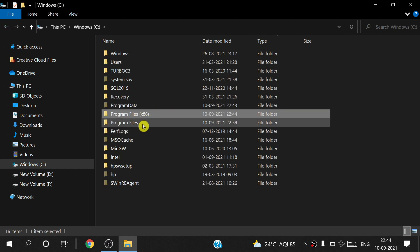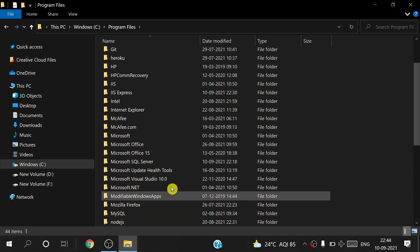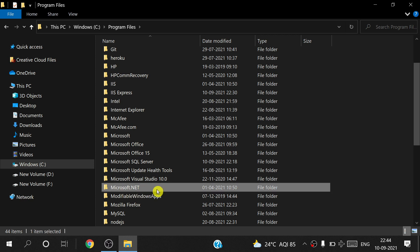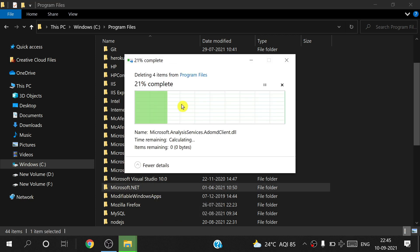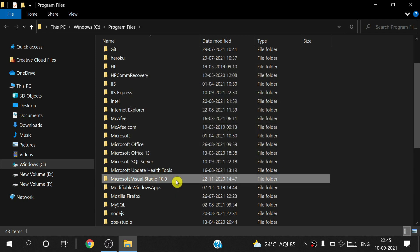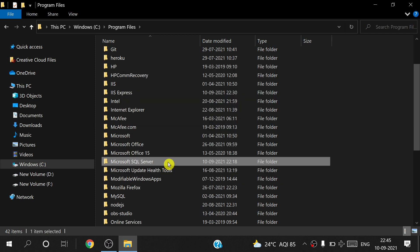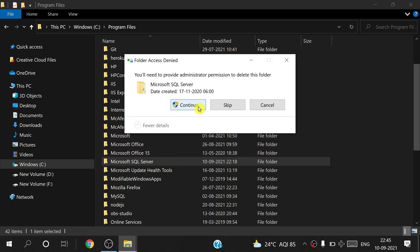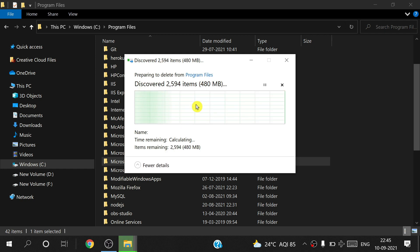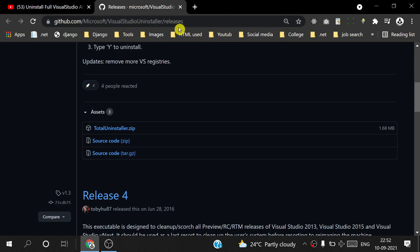Go to the Program Files folder. Find Microsoft .NET and delete it, then delete Microsoft Visual Studio 10.0 and SQL Server from there as well.